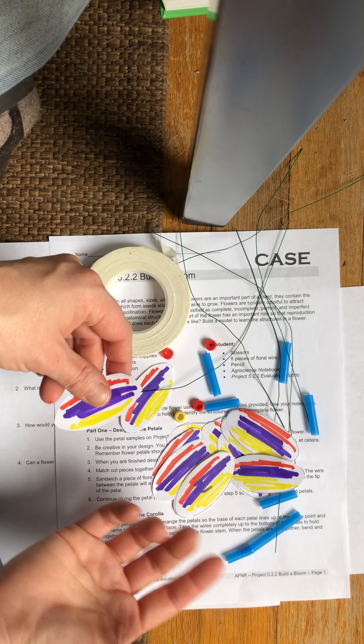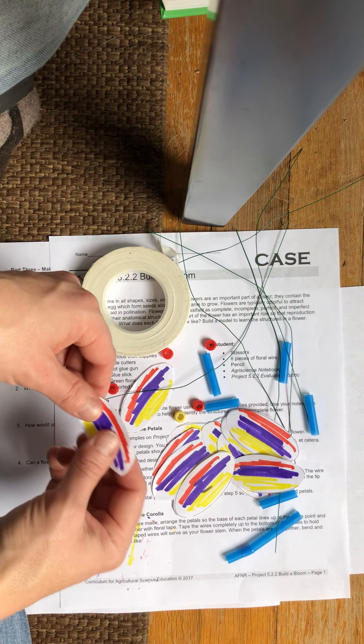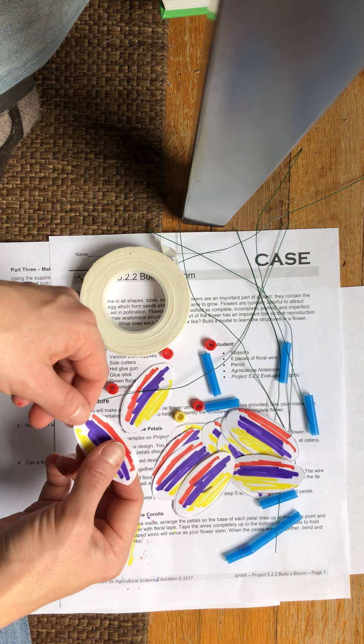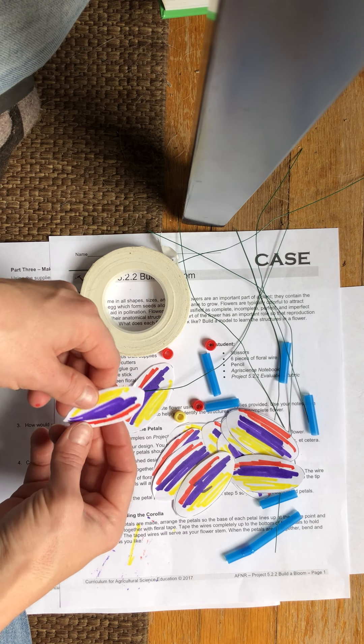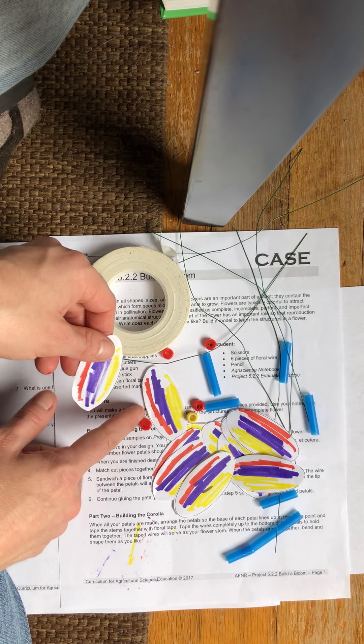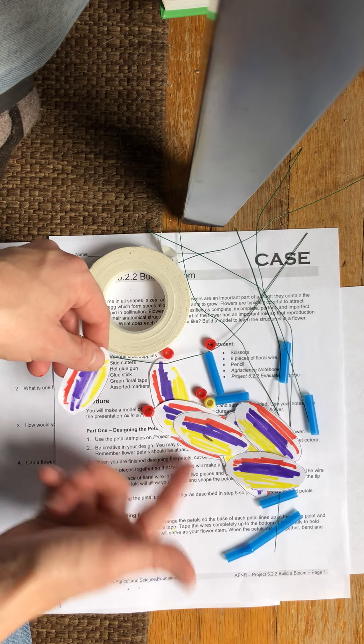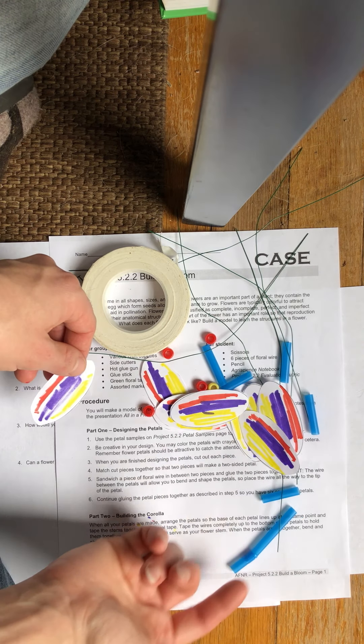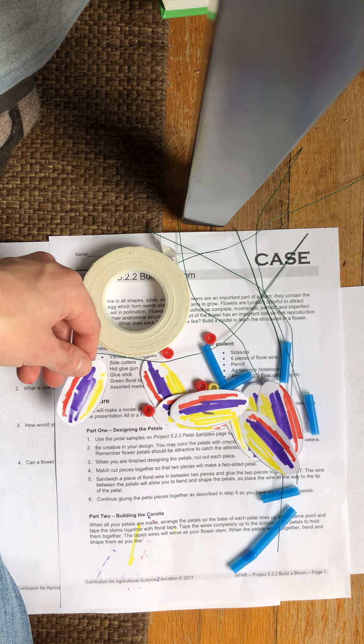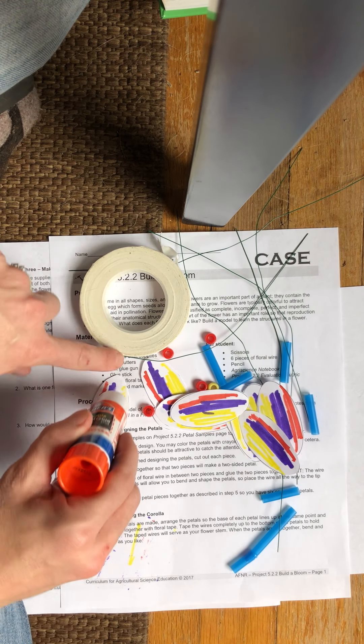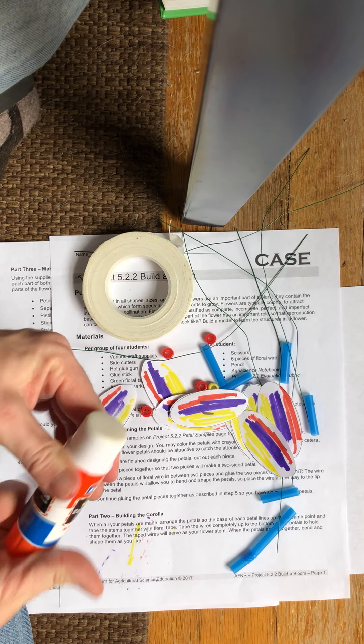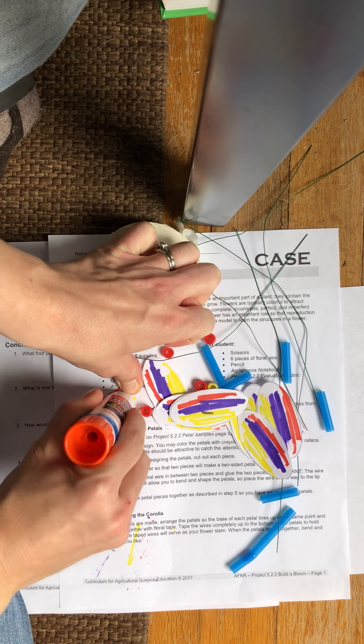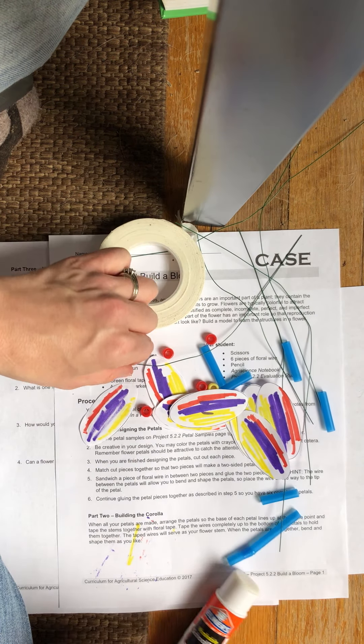So you could even use newspaper, you could use scrap paper, you could use anything that you had to cut out oval petals and it wants you to cut out 12 petals. Because what you're going to do after you have colored them or cut them out is you're going to take a glue stick or other glue, whatever you have.